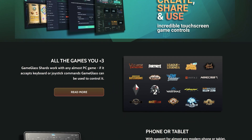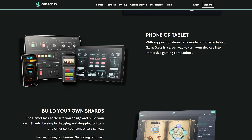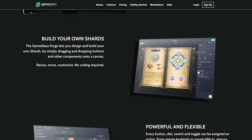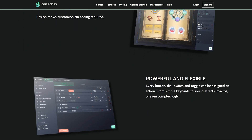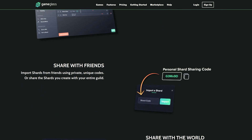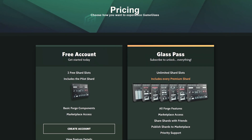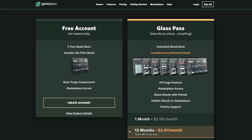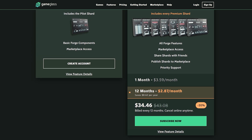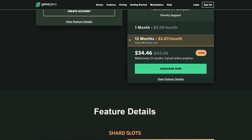The free app, in connection with the client which you have to install on your PC, works on a variety of Android and Apple devices, whereby mobile phones and tablets of various sizes are supported. In very simplified terms, GameGlass is a completely free, configurable and optical touch keyboard which you can freely adapt to your needs, programs or games. And depending on the account model, you can also use several devices at the same time.